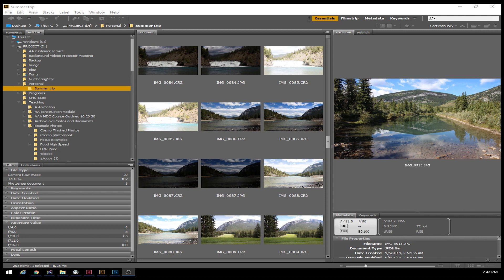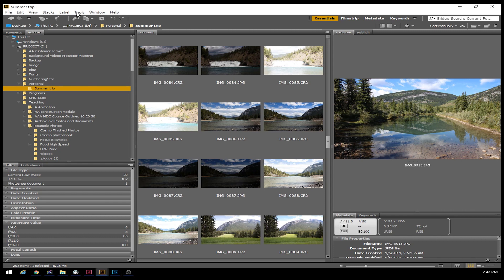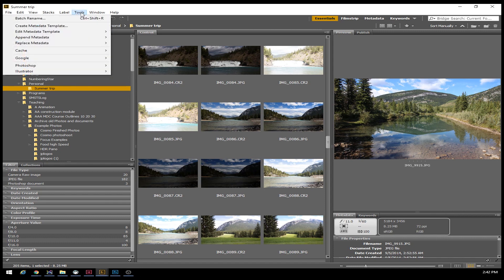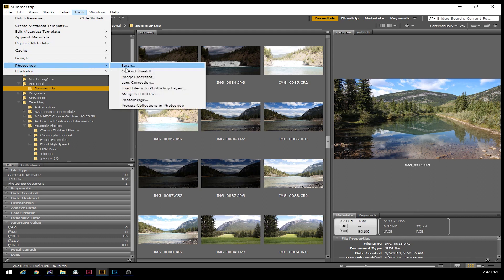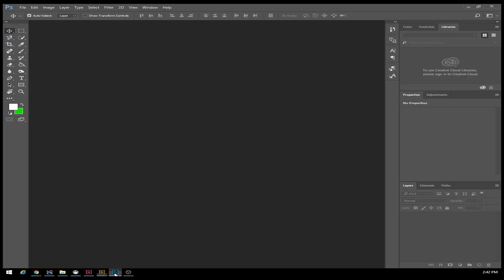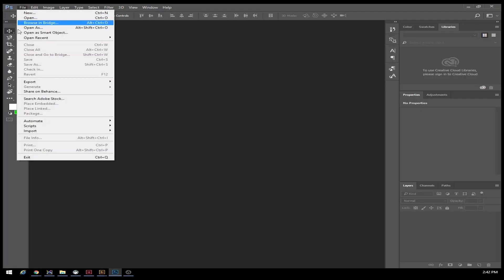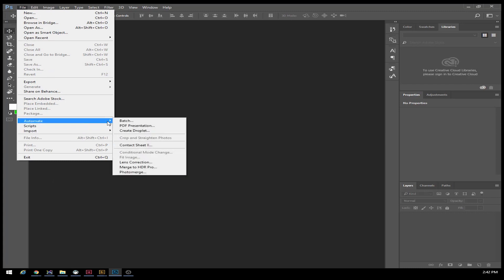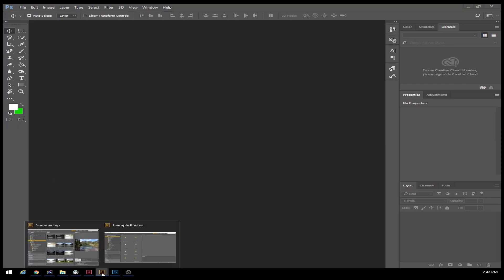We'll use Photoshop and Adobe Bridge programs. Inside the tools section in Adobe Bridge, there is a tool under Photoshop called Contact Sheet 2. You can also access the same area from Photoshop by going to Automate and then Contact Sheet 2.